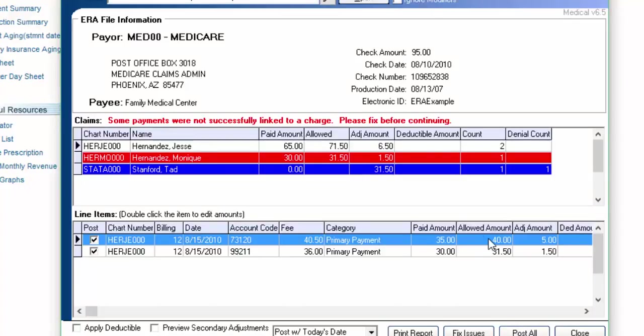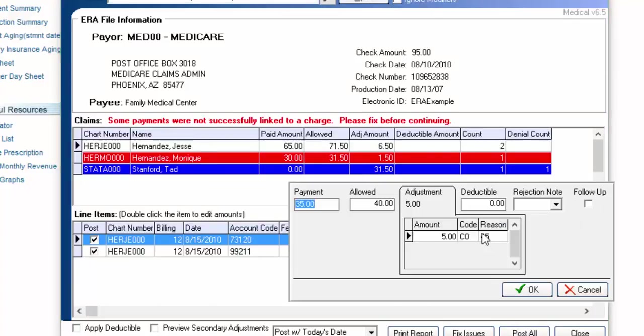So for example, if I came down here and double clicked on this line, it tells me exactly the code and the reason here. And that's saved back into the program so that it can be placed on the secondary claim to be sent to the insurance.